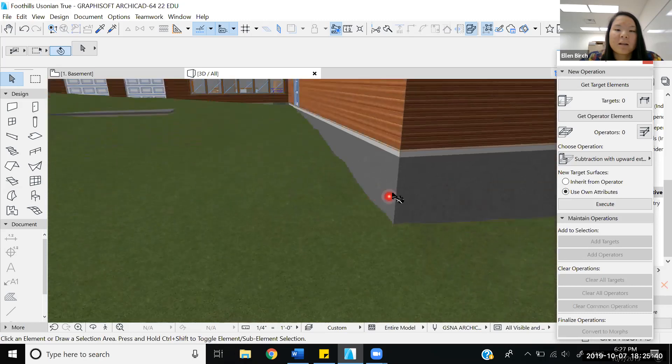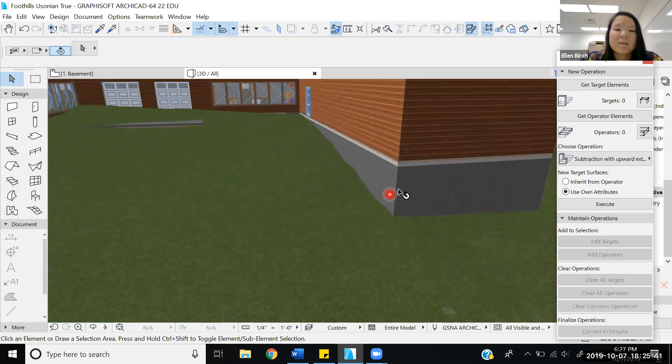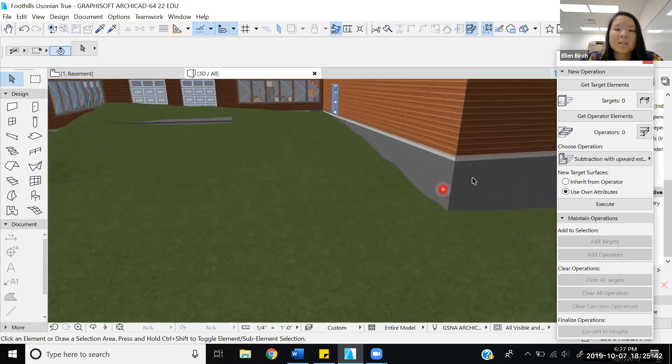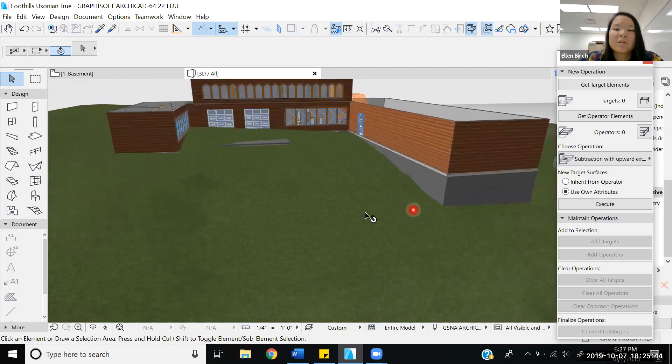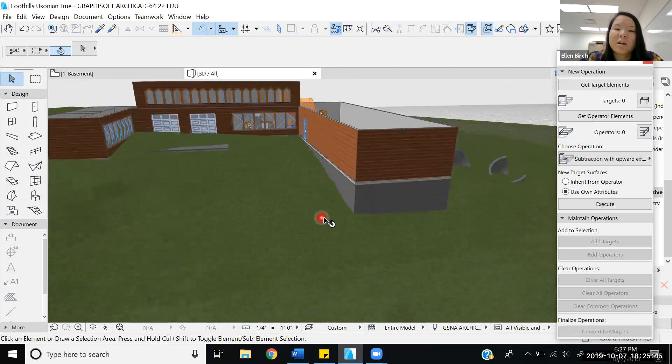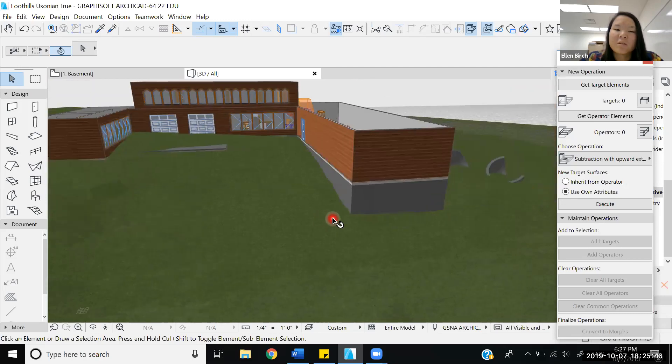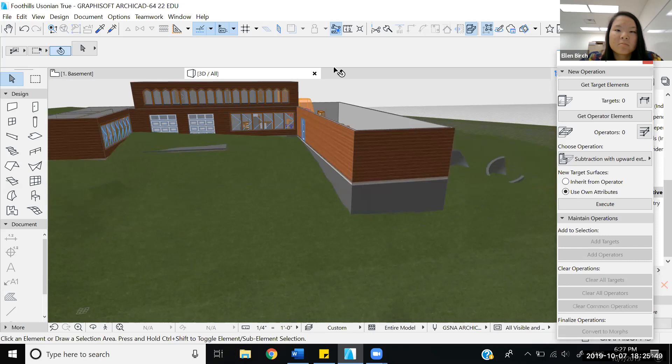I hope that you guys can apply this in your drawings as you continue to render and draw and draft and all sorts of things in ARCHICAD. Thanks, y'all.